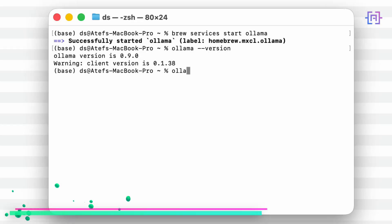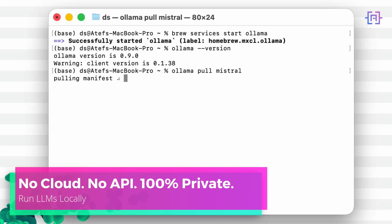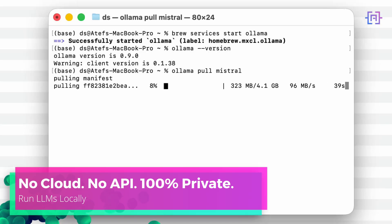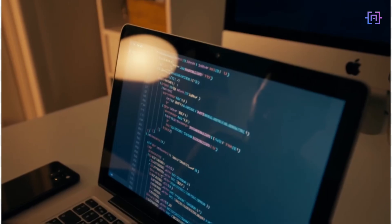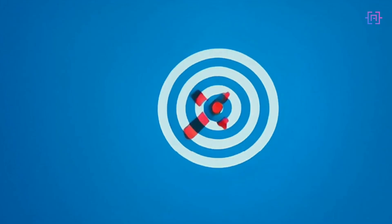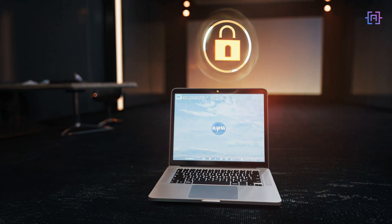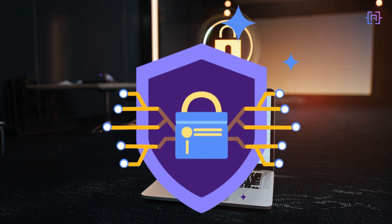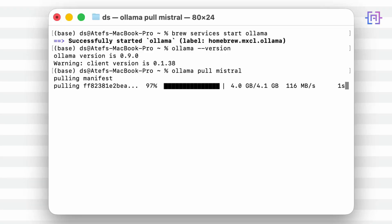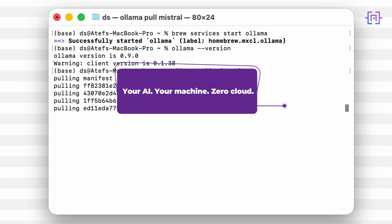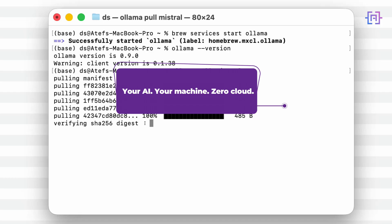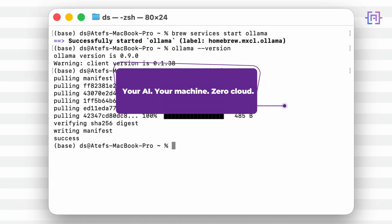Local LLMs are large language models you can run on your own machine without relying on OpenAI, Google, or APIs. They give you full control, better privacy, no API limits, and they work completely offline.